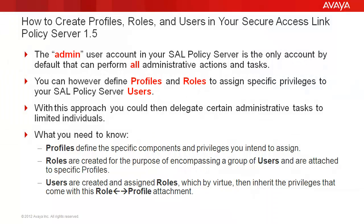The admin user account in your SAL Policy Server is the only account by default that can perform all administrative actions and tasks. You can, however, define profiles and roles to assign specific privileges to your SAL Policy Server users.